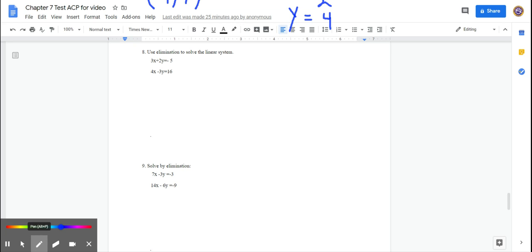Number 8: the x coefficients do not cancel out, and neither do the y coefficients. So I have to determine which variable I want to eliminate — it doesn't matter. I look to see if one variable already has opposite signs: one positive and one negative coefficient. The y variable has that, so that's the one I'll eliminate. The trick is to multiply by the opposite coefficient.